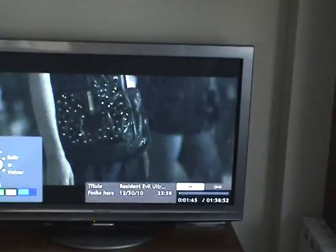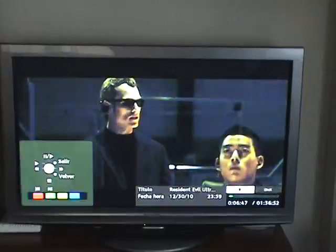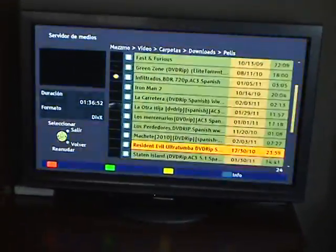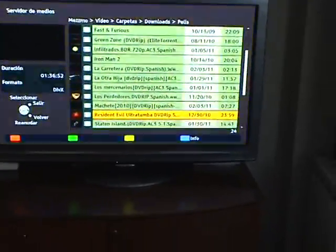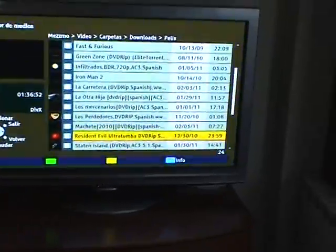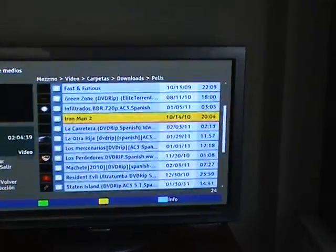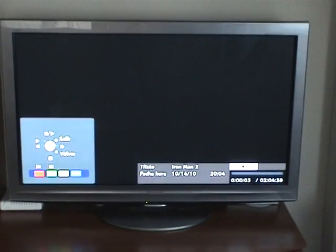You can fast forward just as if it was connected via an external hard disk or pen drive. This was easy because it was a DivX file which my TV has support for. But let's try with Matroska, like this one — Iron Man 2. This is a Matroska video file so it will start transcoding on the fly.